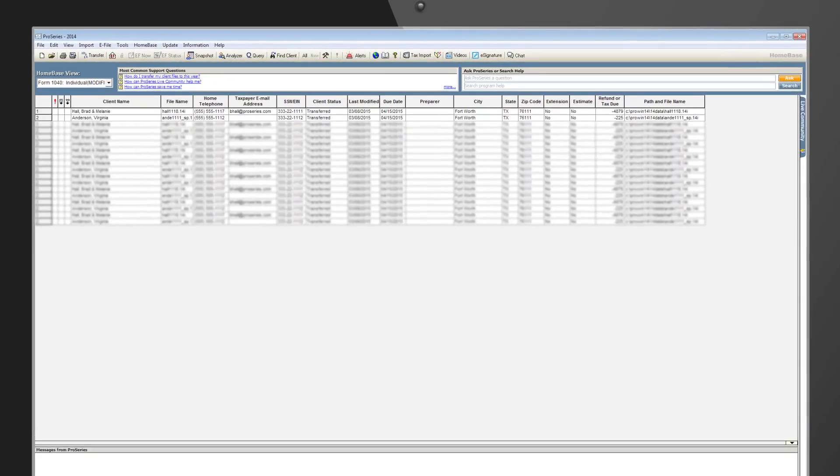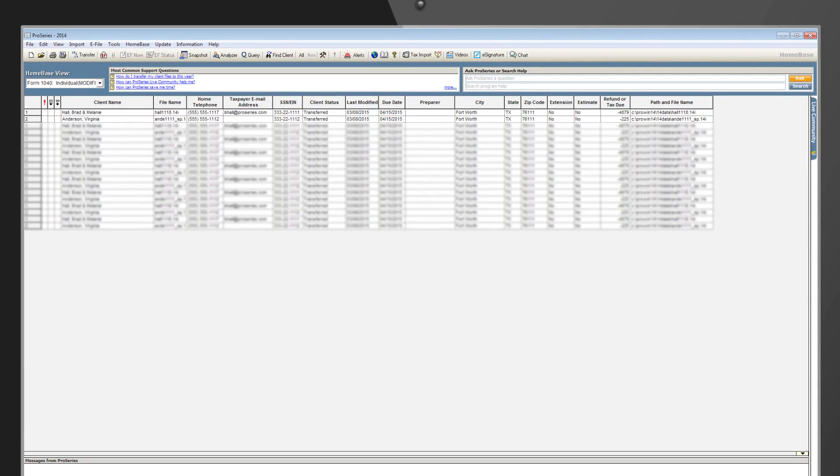To start your free 90-day trial of five eSignatures, you first need to access the eSignature Trial Dashboard. There are three ways to access the eSignature Trial Dashboard.